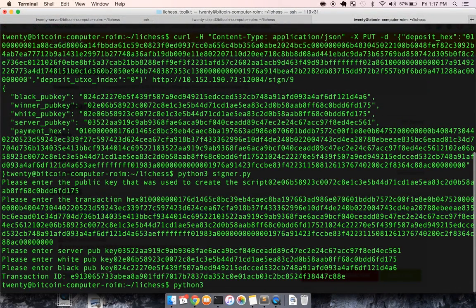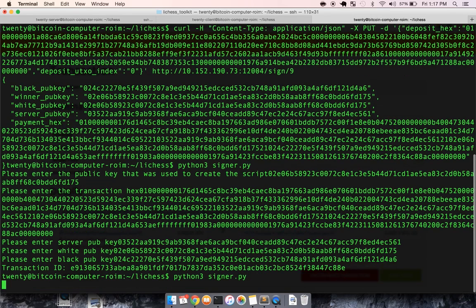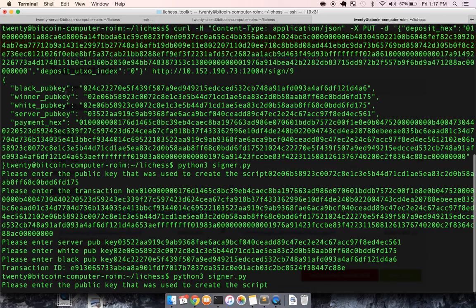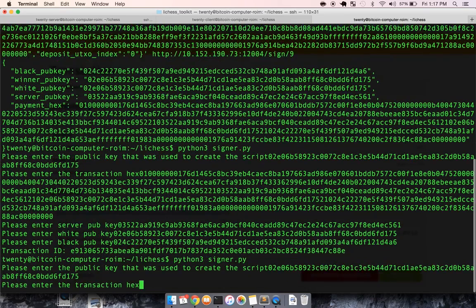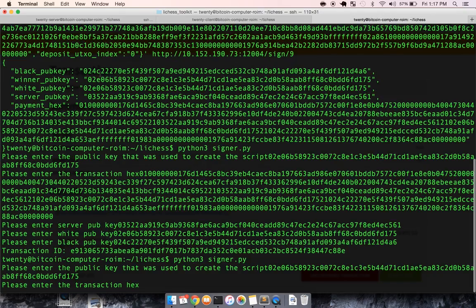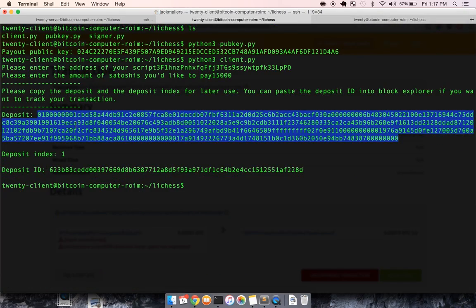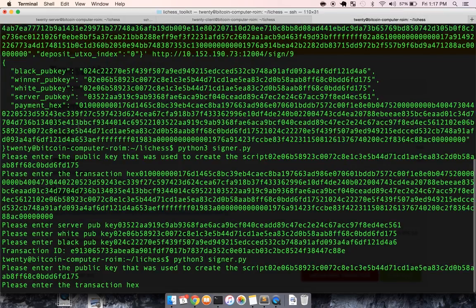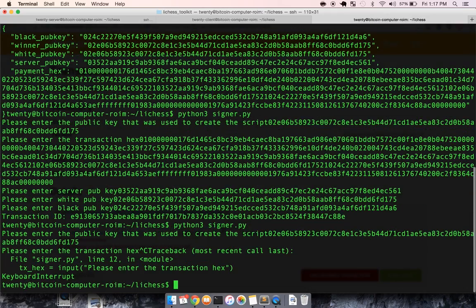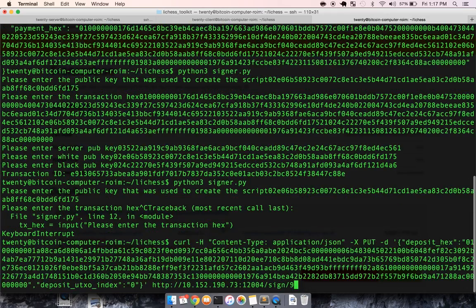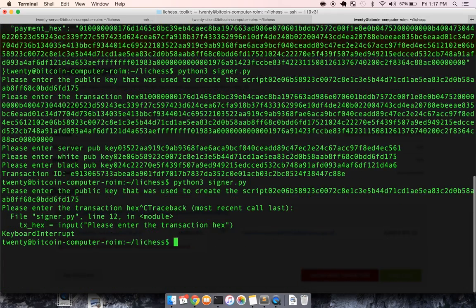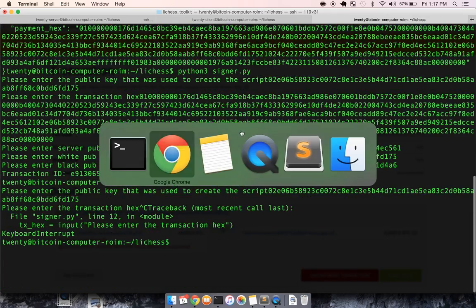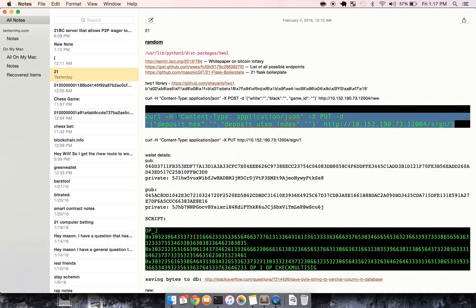signer, and then the public key that I used was white, the transaction hex, which is actually, oh no, sorry. I skipped a step.